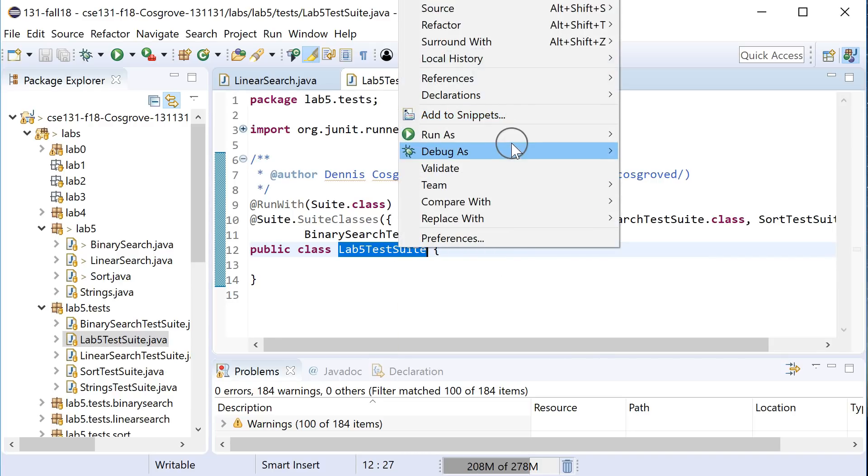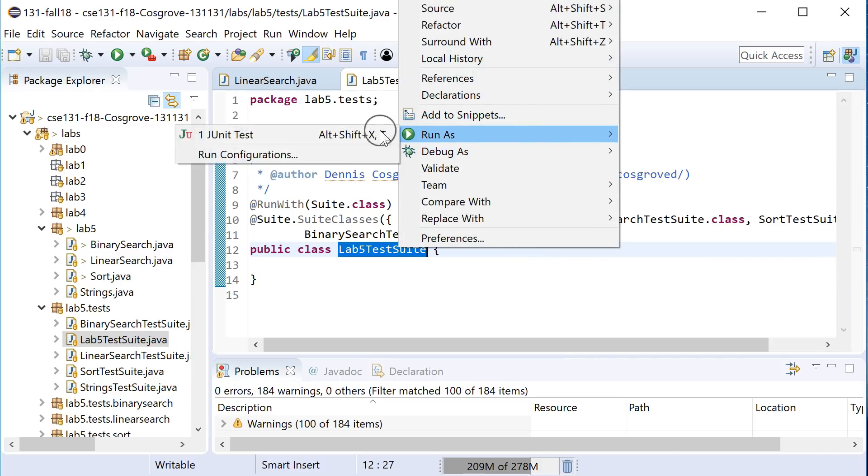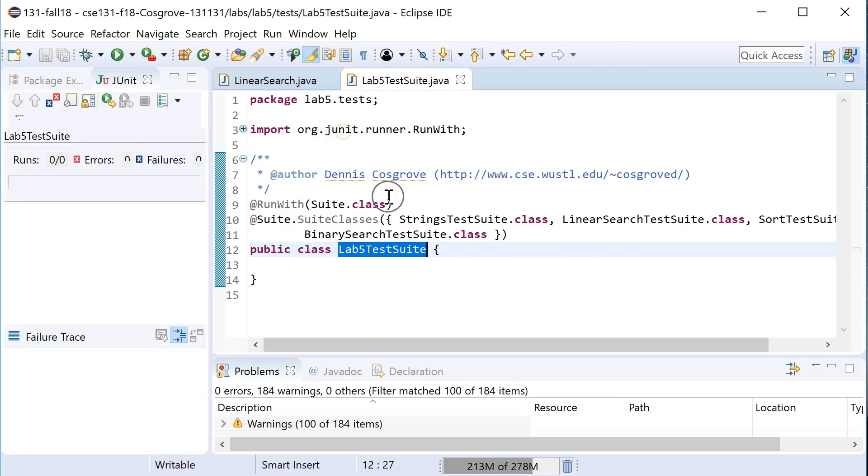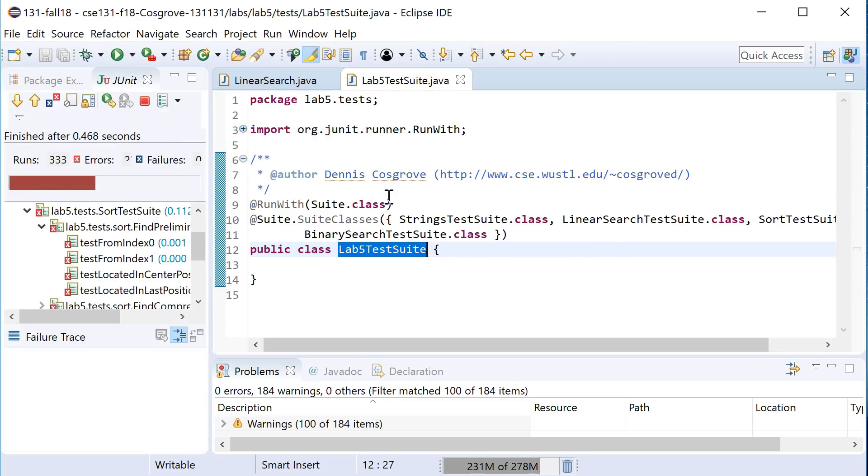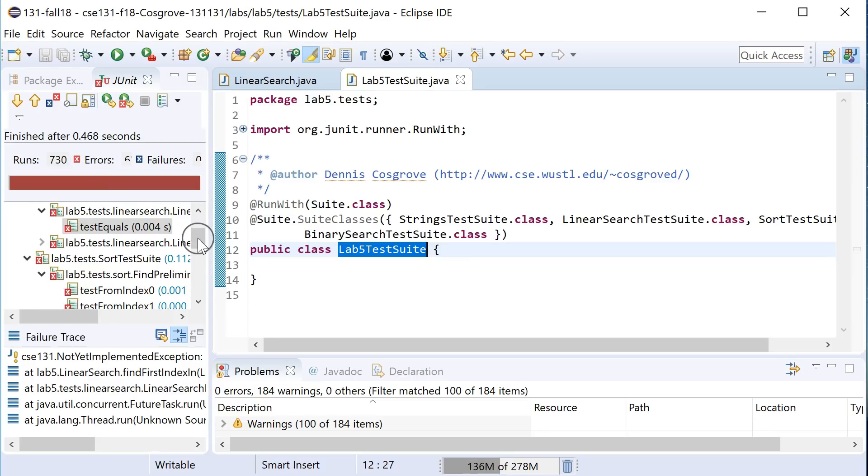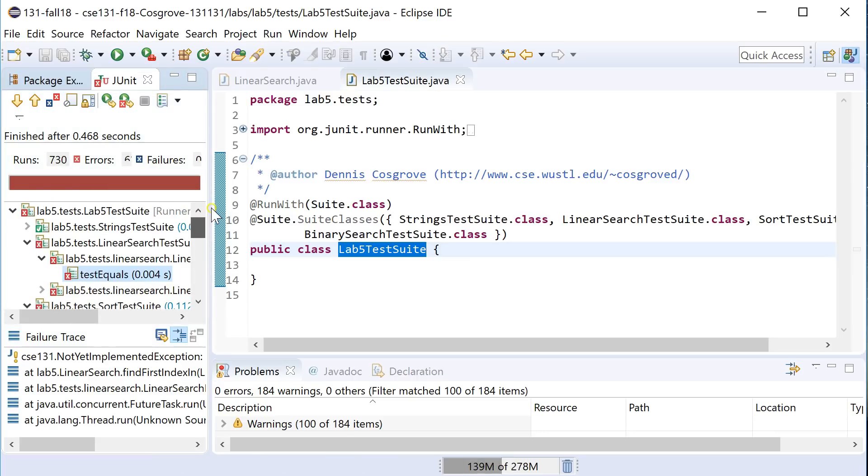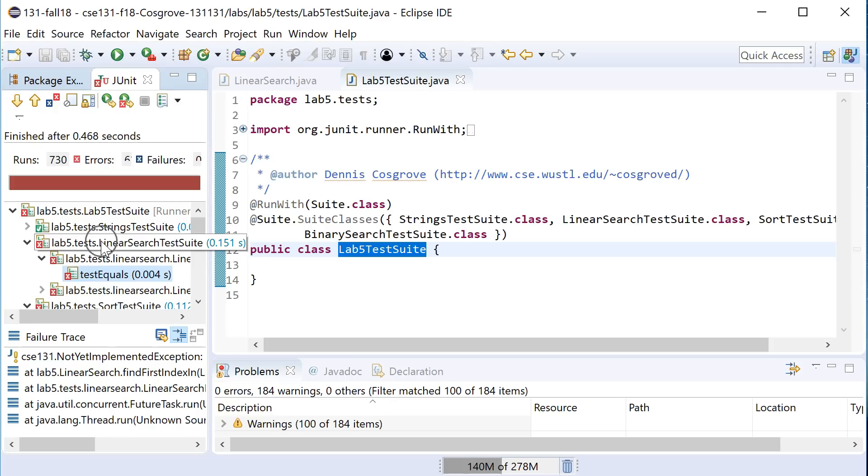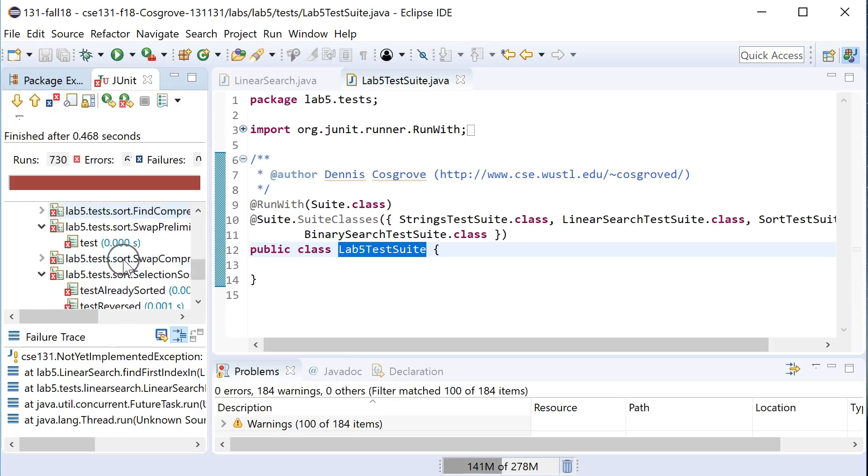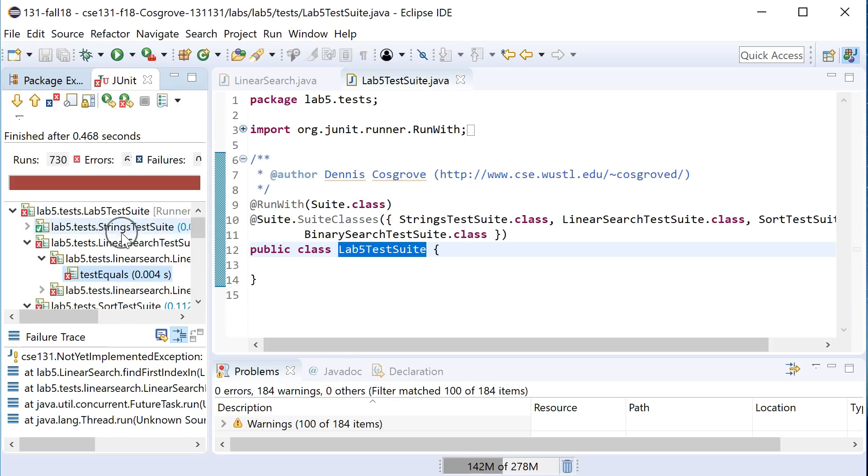If I run this, if I run it as a JUnit test right here, you can see that it's going to run a ton of tests. So it might take a long time for it to finish. You can see we pass all the strings one. We gave you that. But here you can see it's failing a bunch in all the ones because they're not yet implemented.